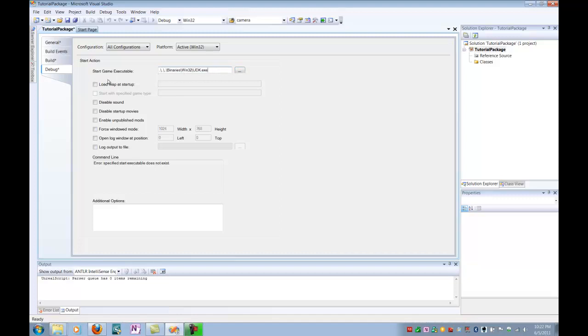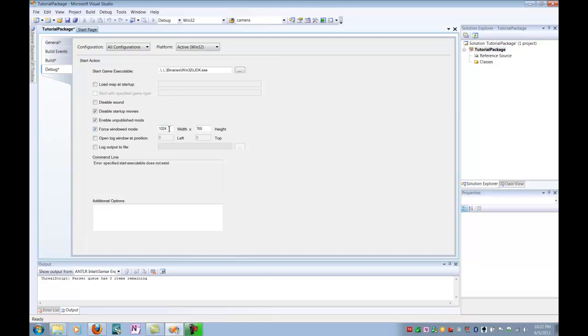You want to make sure that you're disabling sound. If you want, disable startup movies because that's actually going to take a lot of time out of your testing and compiling. Make sure you enable unpublished mods like we talked about with the scripts. We want to make sure we're compiling and running anything that's not cooked but we still want to use. And you can force it to windowed mode so that you can shrink it and actually move the window around. That's going to be really useful. And you can specify the size here you want in pixels.